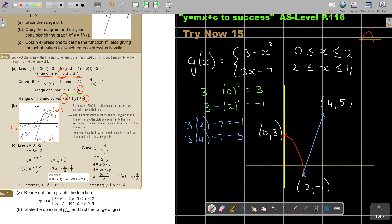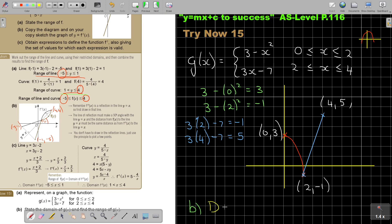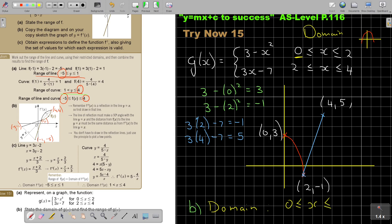State the domain — you already have it, just name it. If I look at the function, what is the smallest value? It's 0. And what's the biggest value? It's 4. So the domain is x is bigger than or equal to 0 and smaller than or equal to 4.